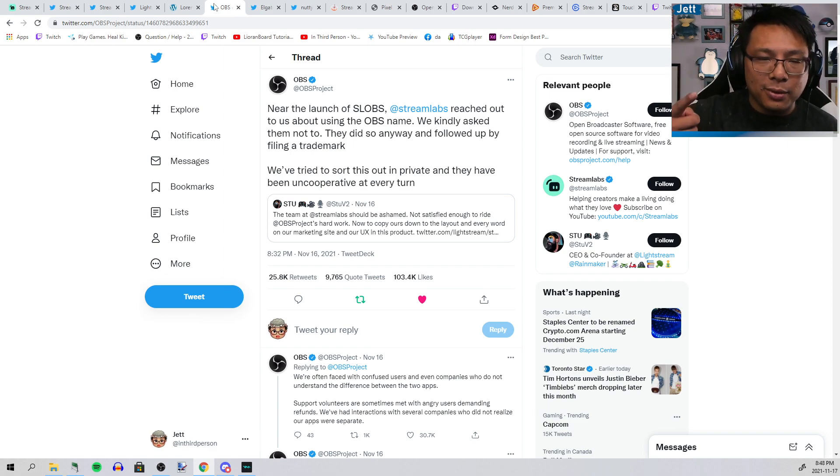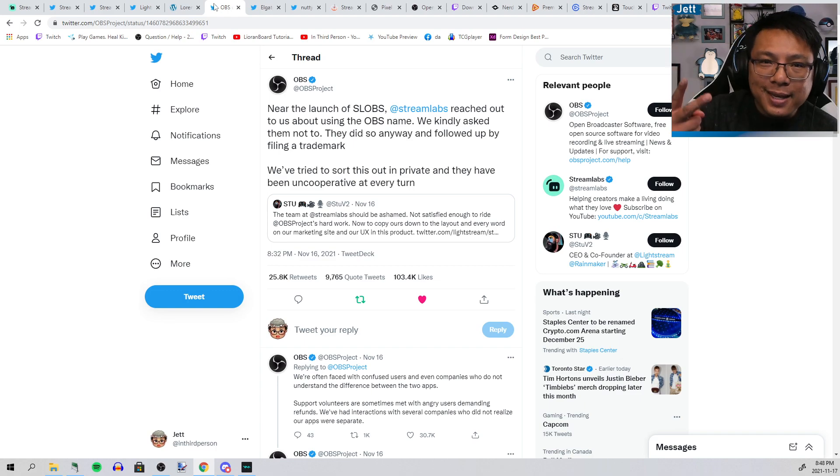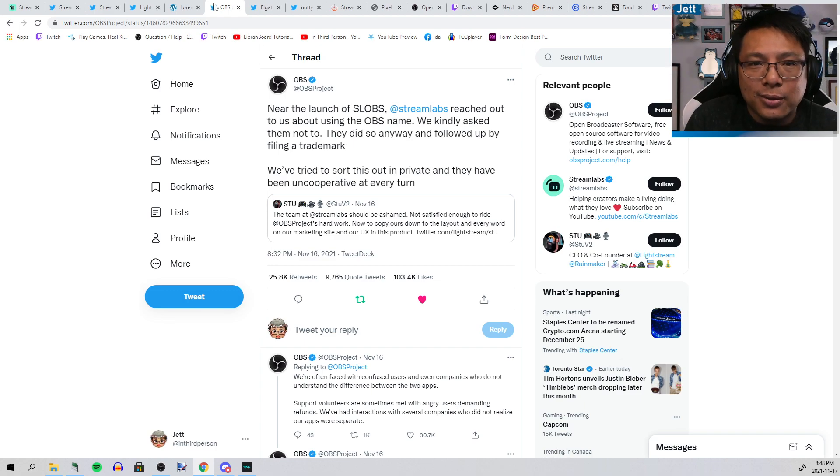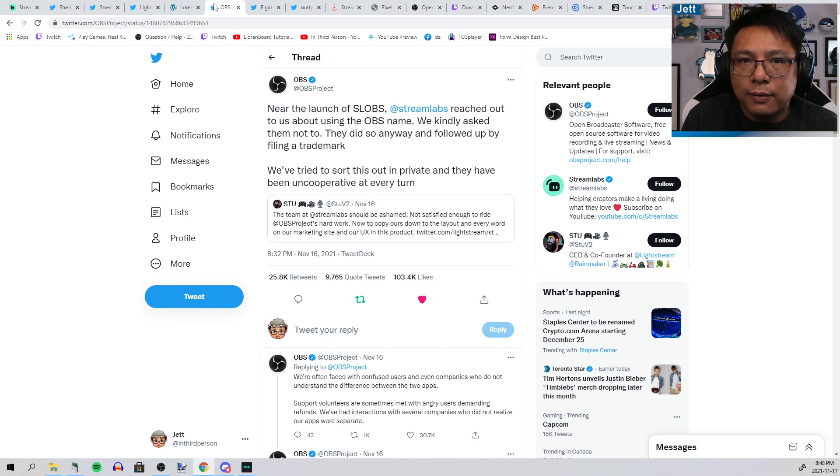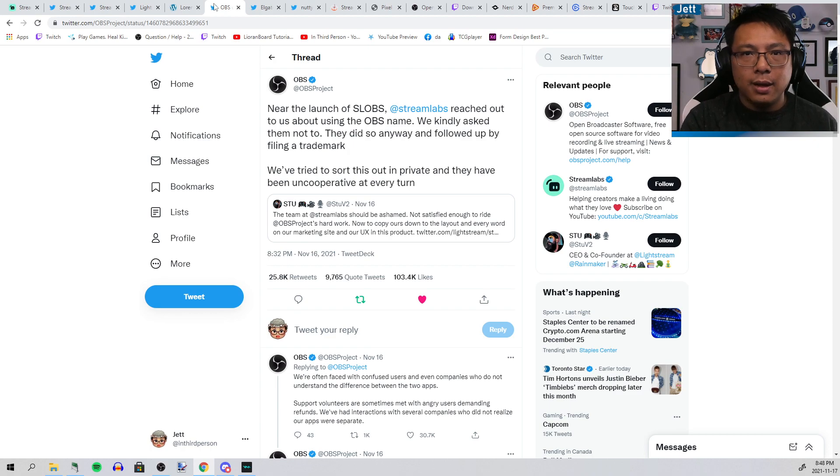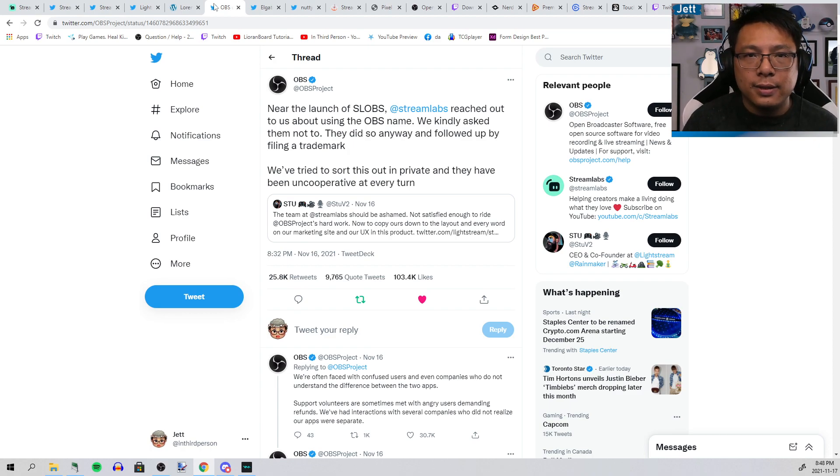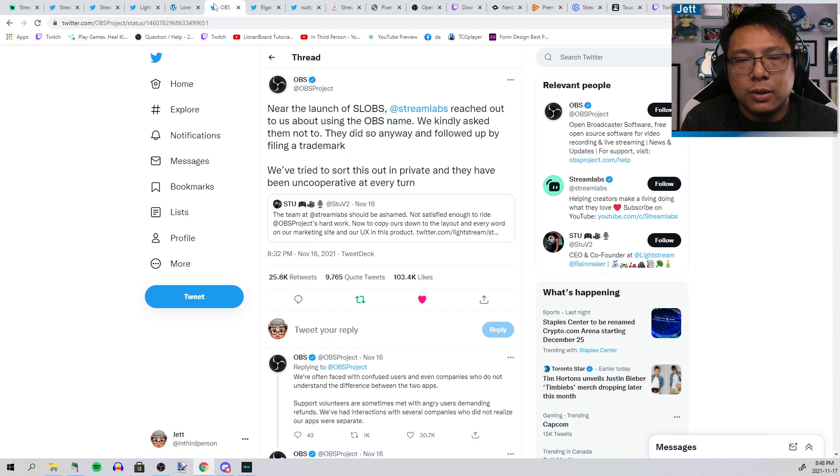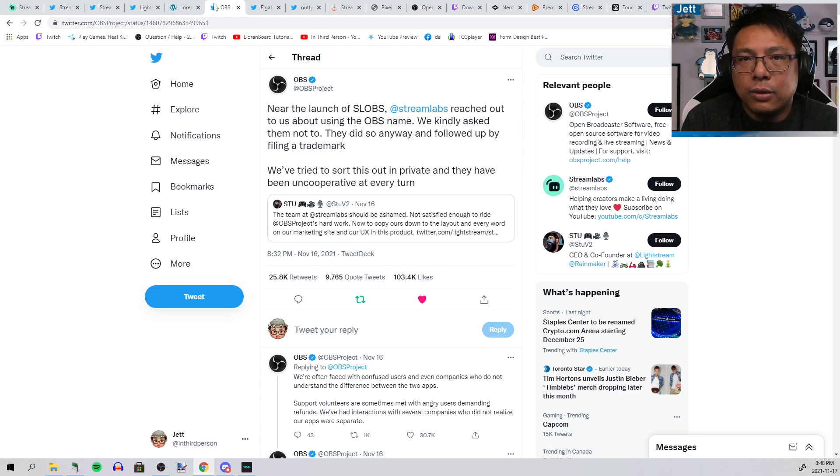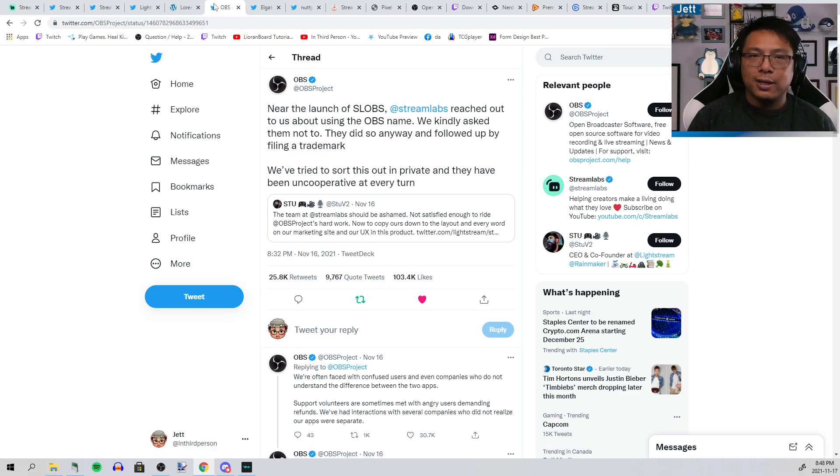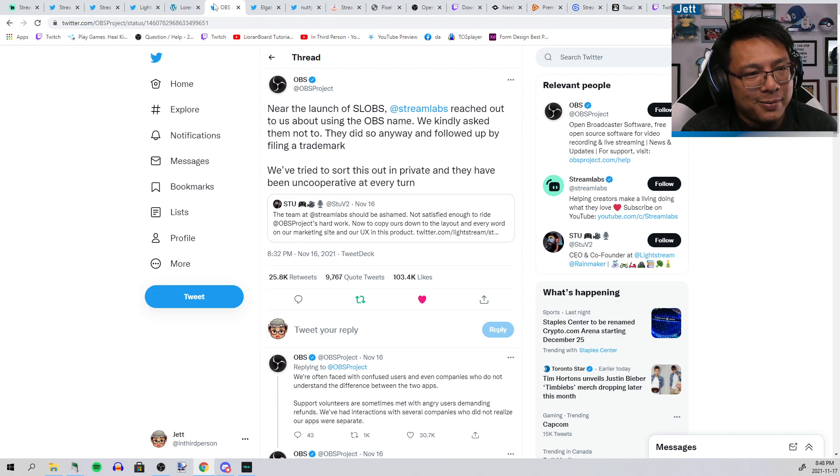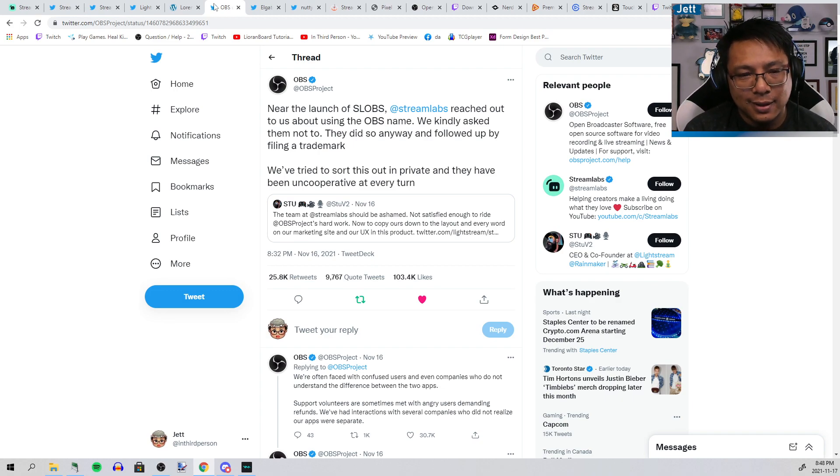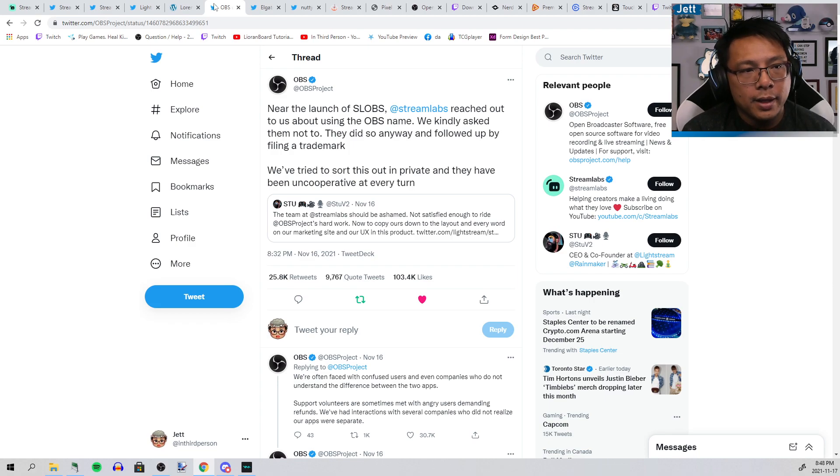Streamlabs OBS is inherently and will always be a worse version of OBS because they have to wait for OBS to put out the new version before they can copy it. On top of that, they put their own software on top of it, so Streamlabs OBS always runs worse, always has less features. There's a bunch of stuff that I do on this stream that is technically impossible to do in Streamlabs, which is part of why I don't use Streamlabs.